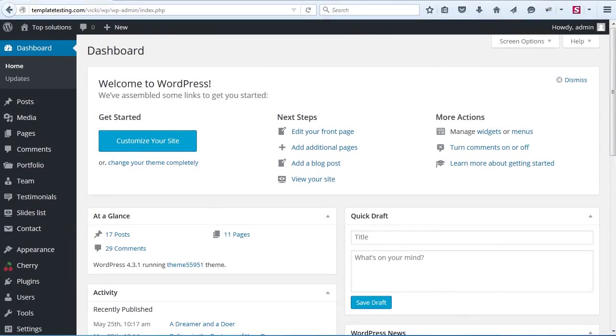Greetings and welcome to this Template Monster's video guide on Cherry Framework. This tutorial will show you how to use Cherry Instagram Widget in the WordPress Cherry Framework 4 templates.